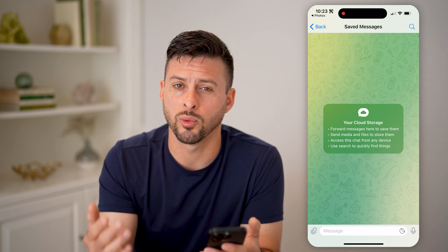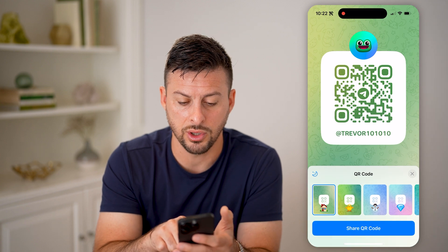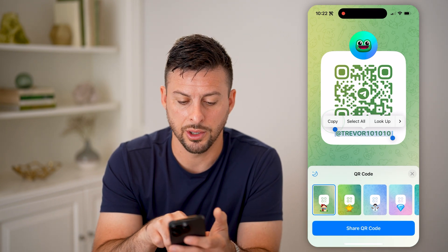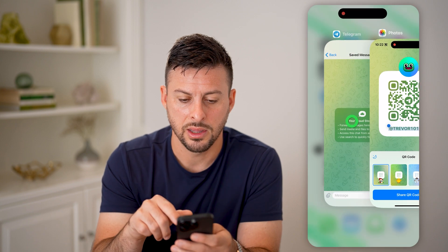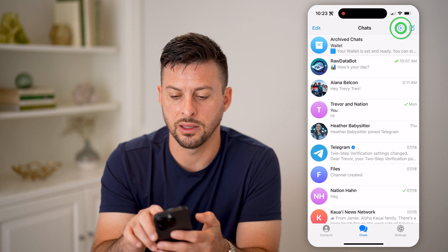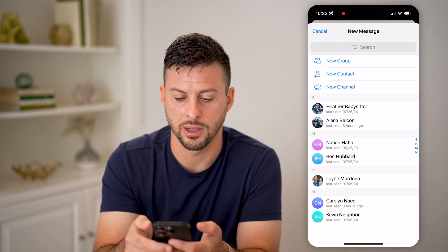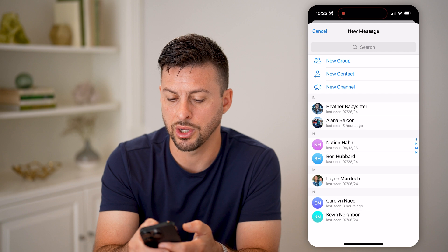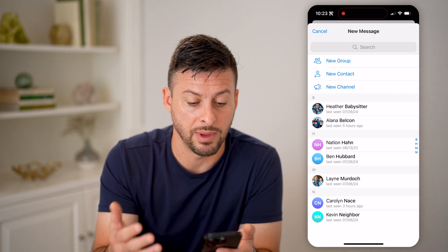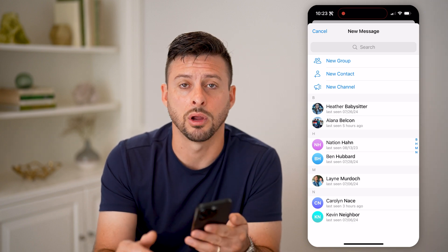Now, keep in mind, if for whatever reason that doesn't work, you can always just go back and copy their username, then go back into Telegram. You can hit the little pencil and paper icon, and you can always just search for that specific person or add them as a new contact, so that you'll be able to chat with them on Telegram.